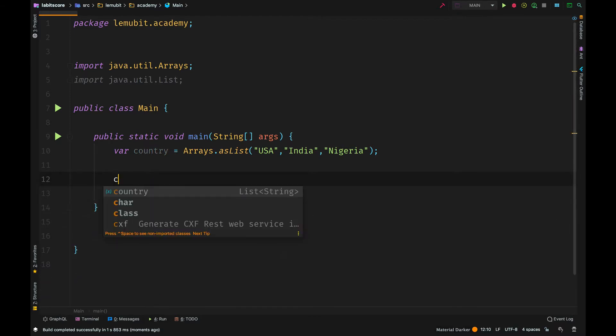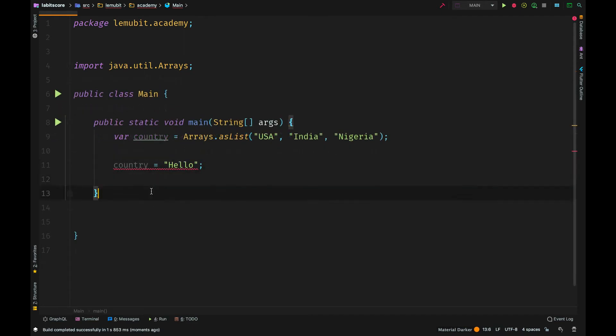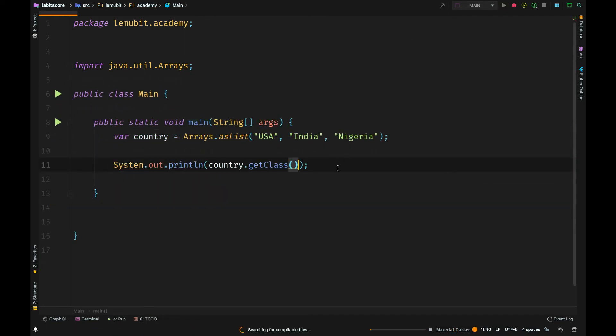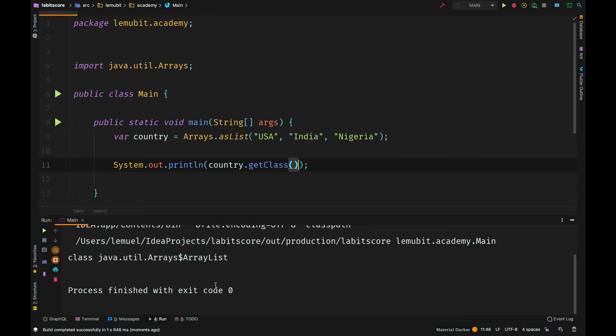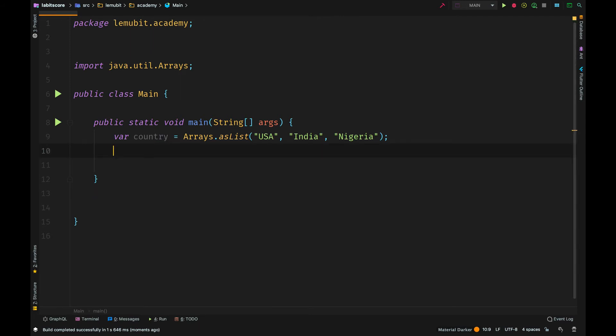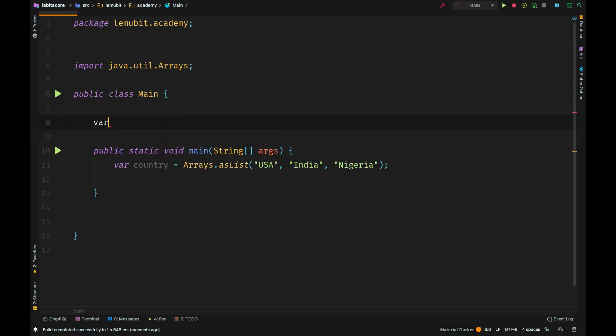If I try to change the type of the variable to a string, it wouldn't compile. It is still statically typed. You can also use var as a member variable of a class.